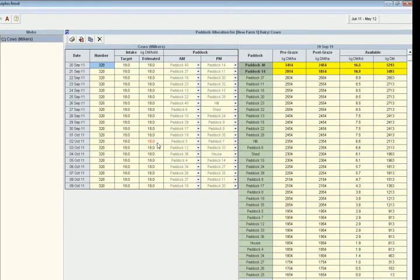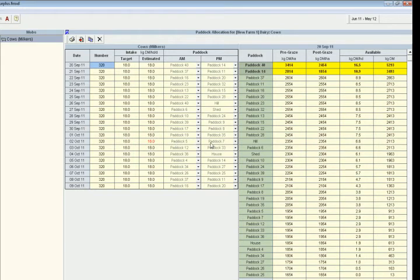Down here you'll see this one here in red. That's because it's forecasting that they won't quite reach that target intake on that particular day with these two paddocks.